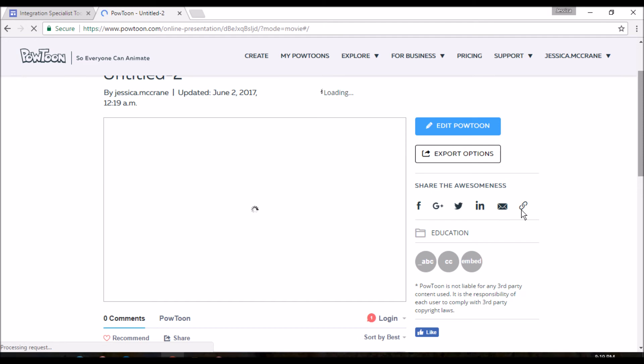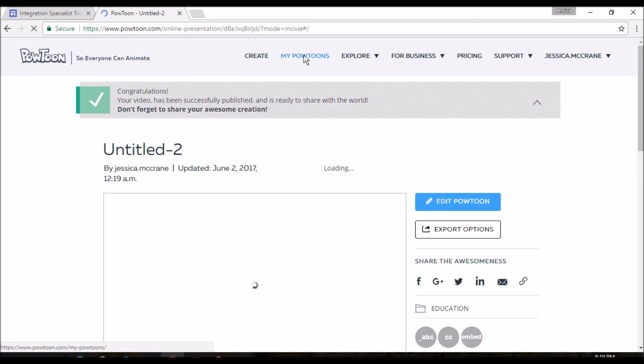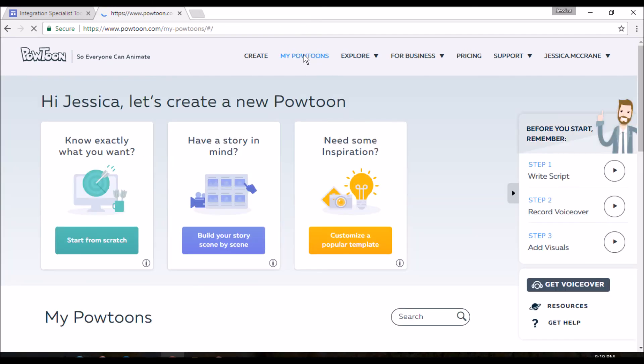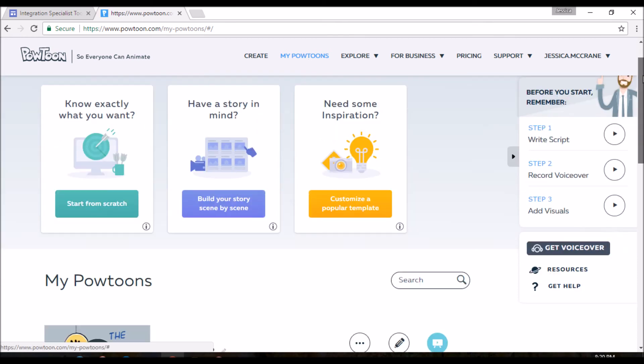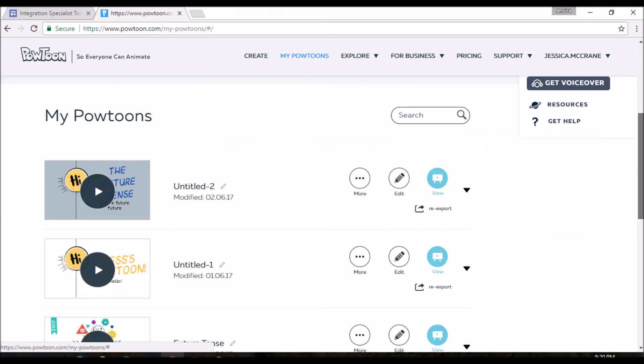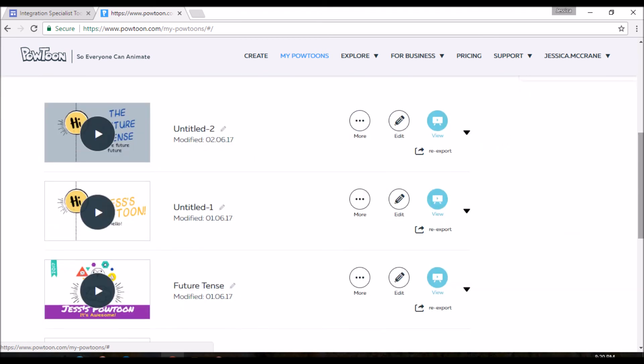If you log out and you come back in and you want to find it again, you just go back to my Powtoons. And we see the same screen that we saw when we first started. And we come down here and we see, oh, look at that. There it is. That one's there. And all the other ones I've made are also there.